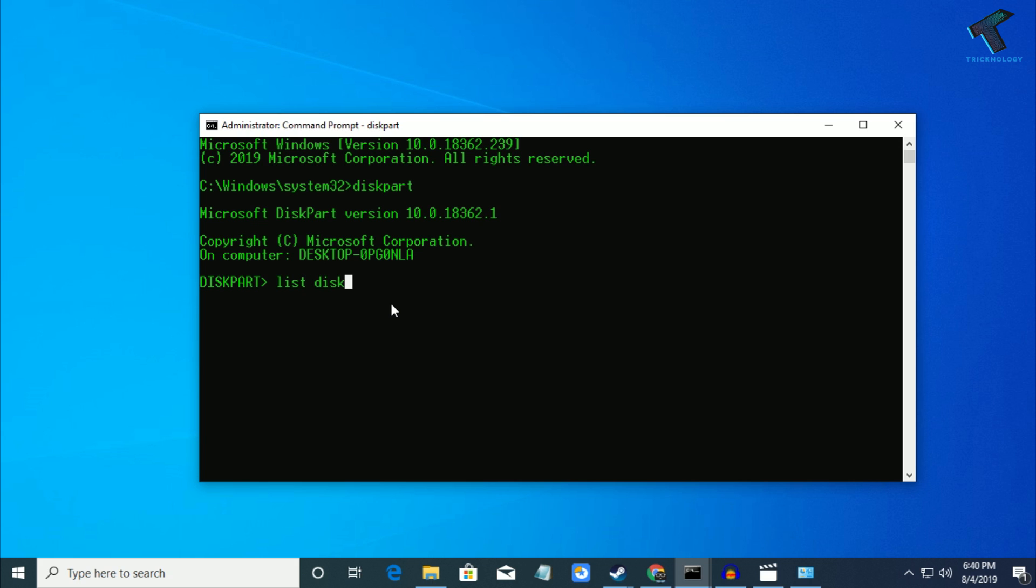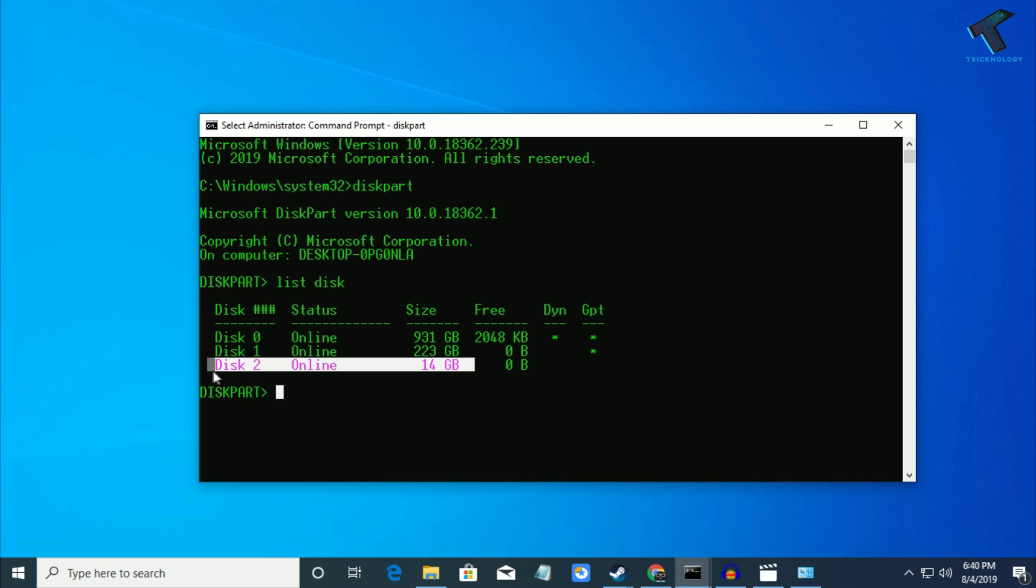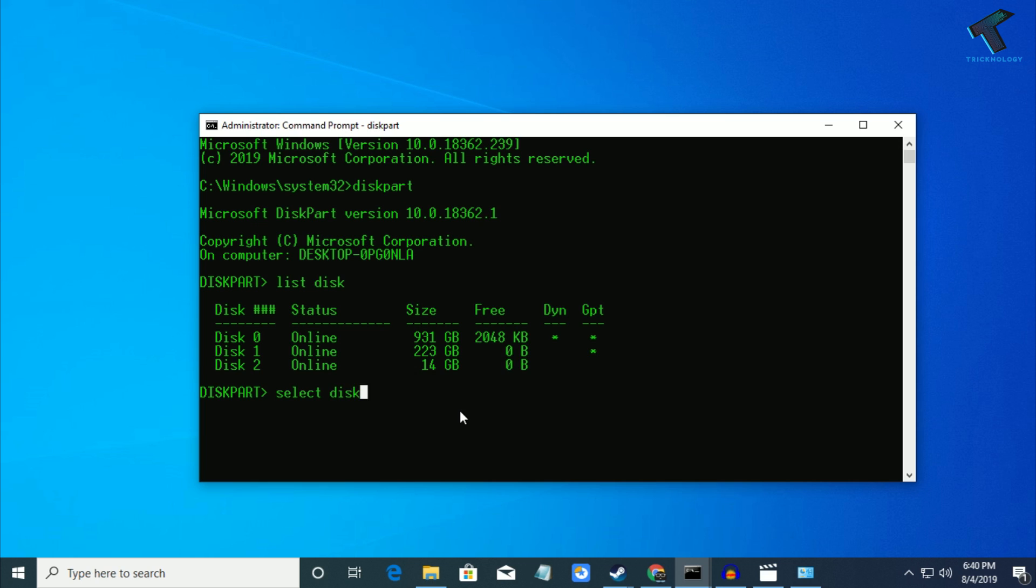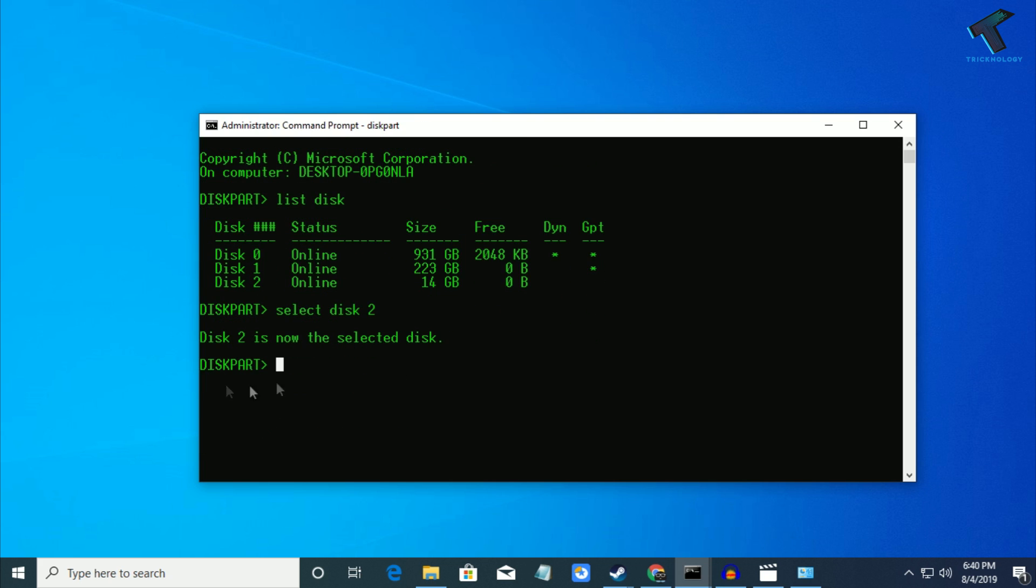Press enter and you'll get all your volumes. In this case, here's my HDD, and this one is my pendrive, 15 GB. Now you need to select that disk, so type select disk 2. As you can see, disk 2 is now selected.